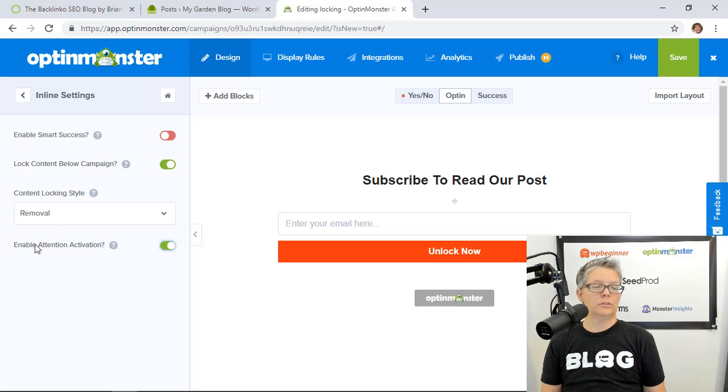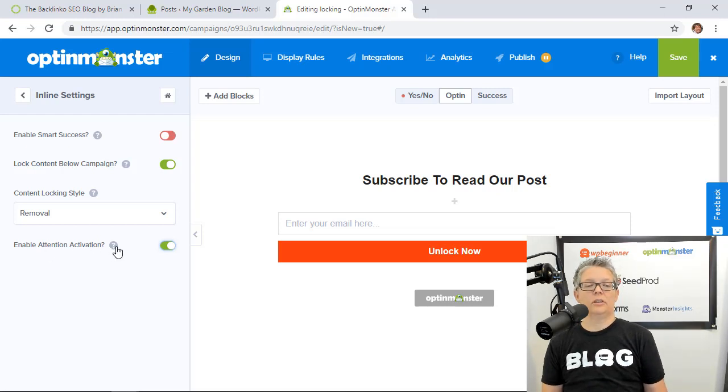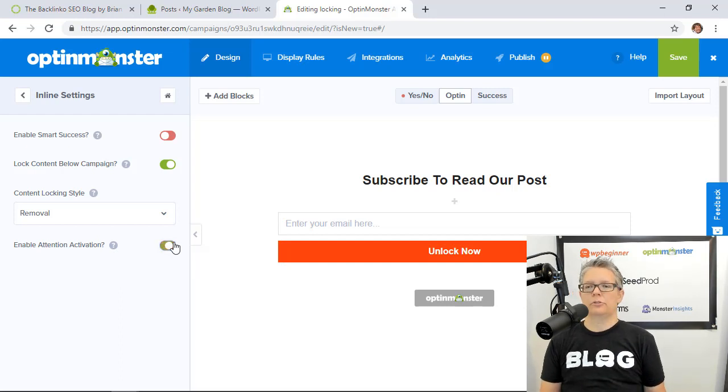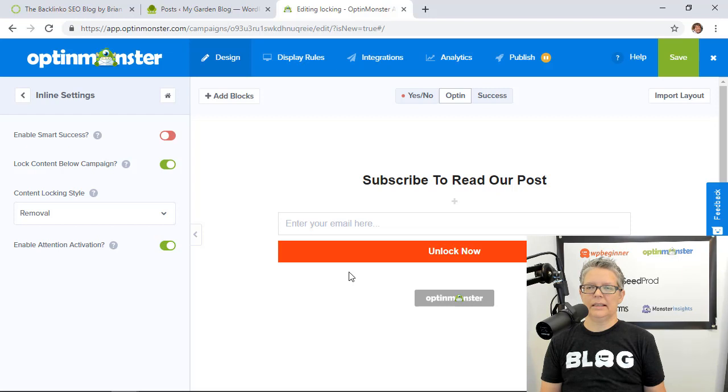So we can do that. We'll also do the enable attention activation and that's a really neat feature that will come up and be more present when they're scrolling through. So that's real simple. Let's go ahead and click save changes.